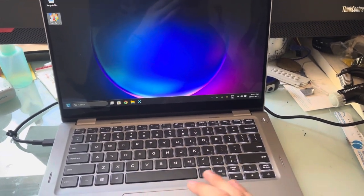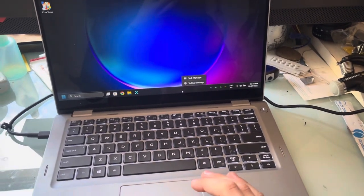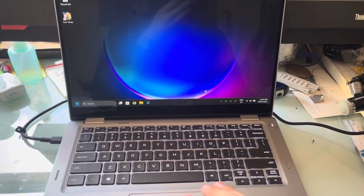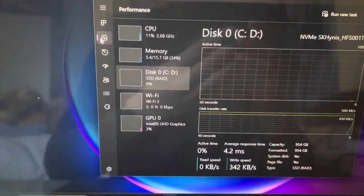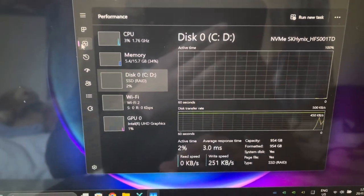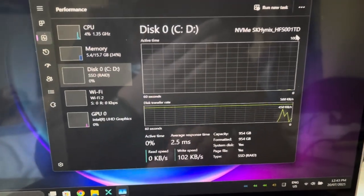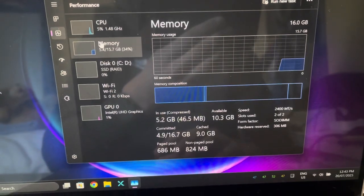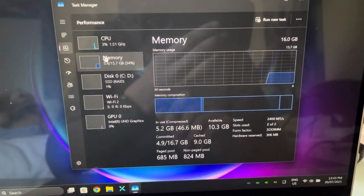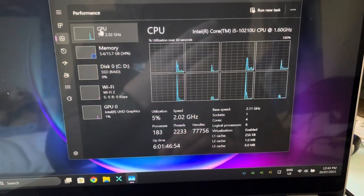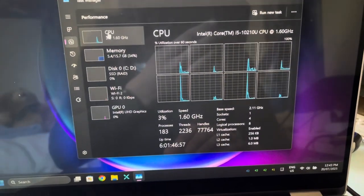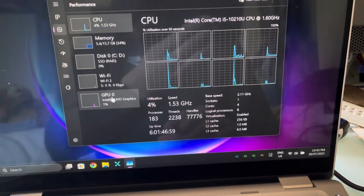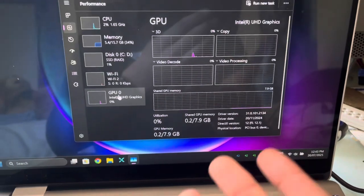So, let's go to Task Manager. We'll get to the specs now. Just another review of the specs. Alright, so this is what we're rocking. We've got a Hynix 1TB. We've got our 16GB of upgradable DDR4 and our i5 10th generation. Integrated graphics. So, it's alright.